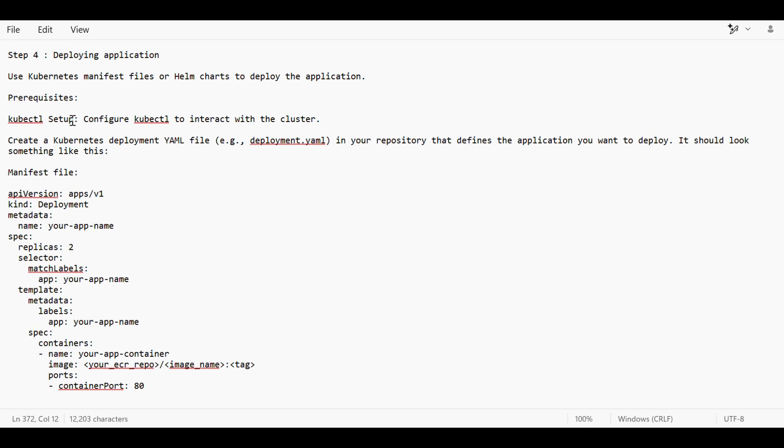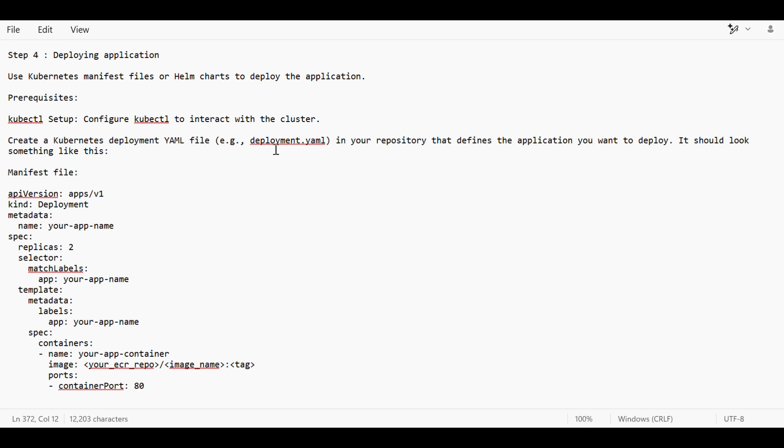The prerequisite to deploy the application is that kubectl should be installed on the cluster. When we are provisioning the infrastructure and creating the cluster, at that time only we should make sure that kubectl is also installed. If it is not, then we should do it.